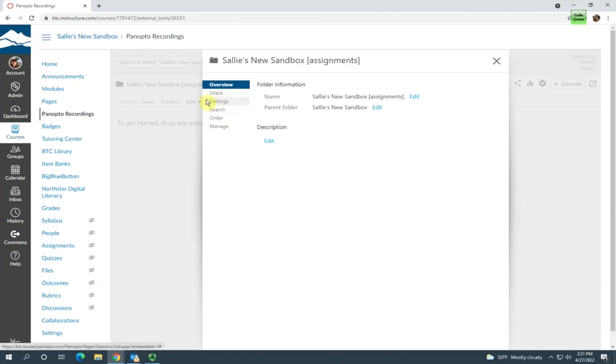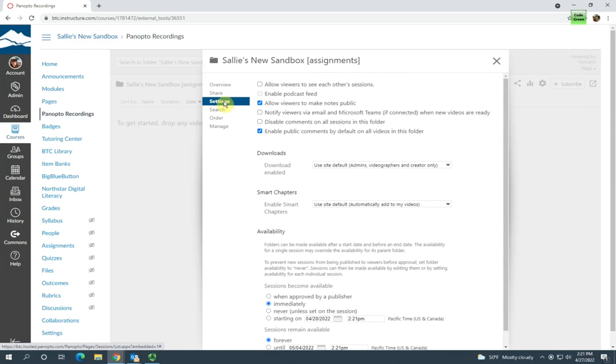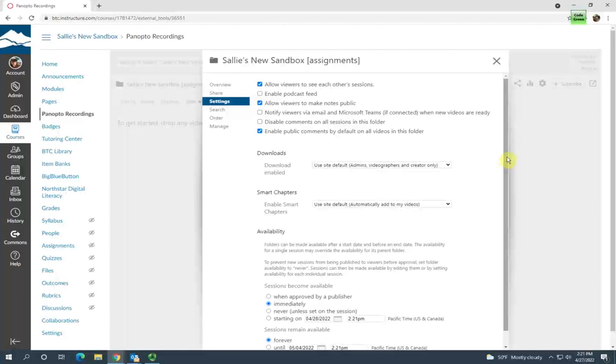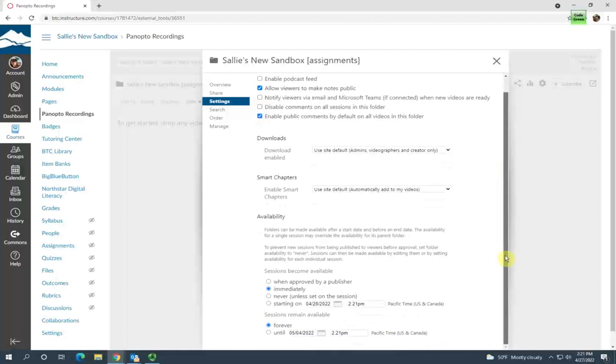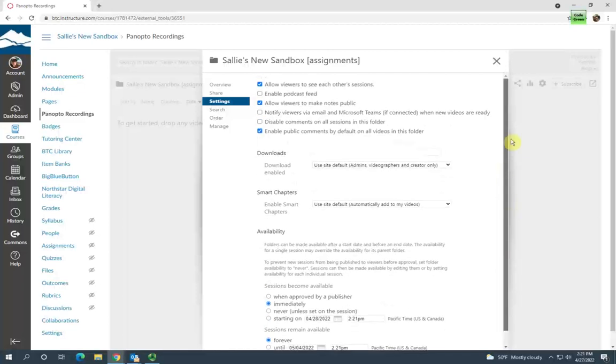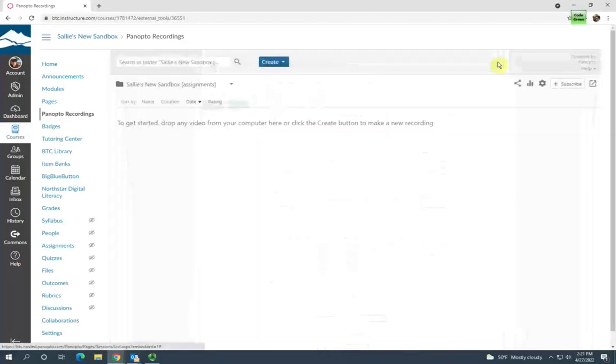You'll want to click on settings here, and then check this 'allow viewers to see each other's sessions' box. Then you can close that out.